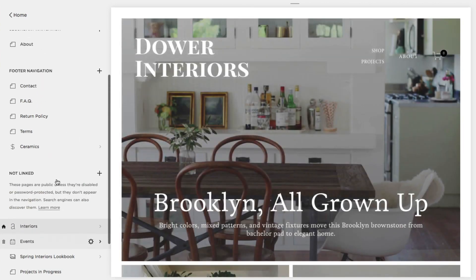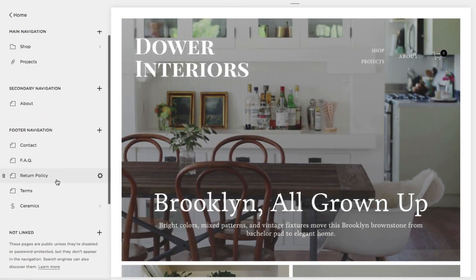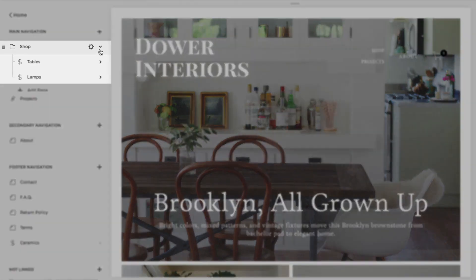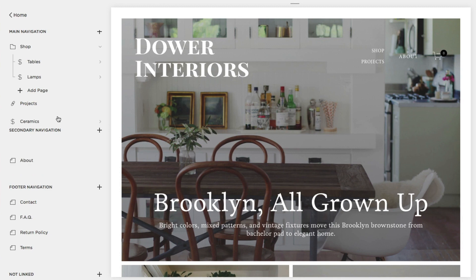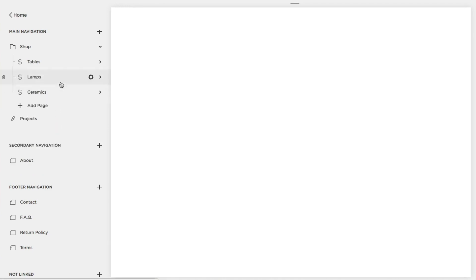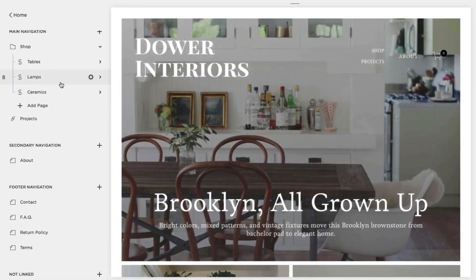Index pages and folders are special sections that contain other pages. Click and drag a page to the indented area below an index or folder to add it to the collection.